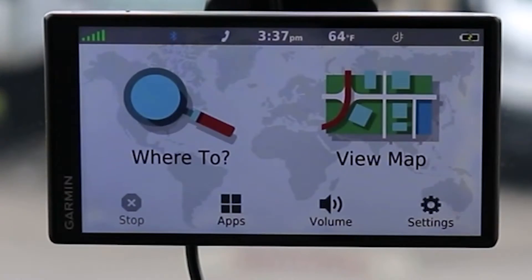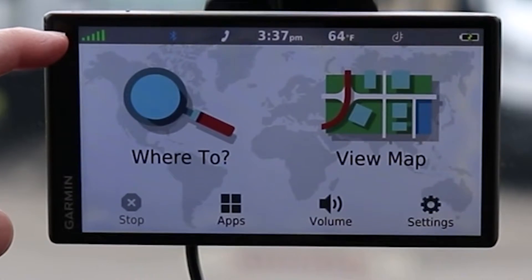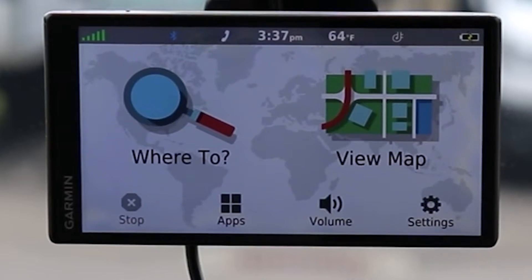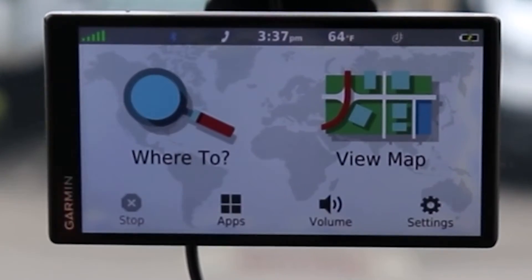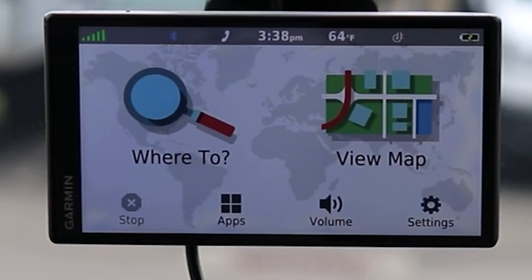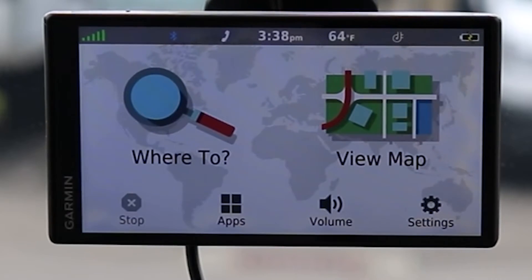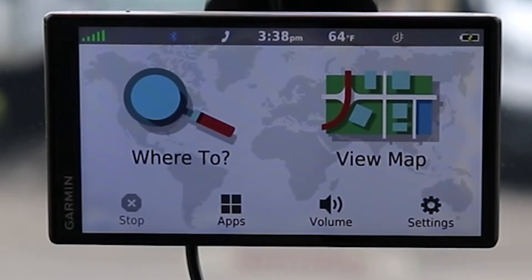Looking at the user interface for the Garmin DriveSmart 55. In the upper left corner we have GPS signal strength, then Bluetooth connectivity — in this case I am connected to my phone via Bluetooth, which is also why we have the phone icon. We have our current time, weather (only accessible if you link the GPS to your smartphone via the Garmin app), and to the right a Wi-Fi signal strength indicator. Last is our battery indicator showing this is currently plugged in and charging.